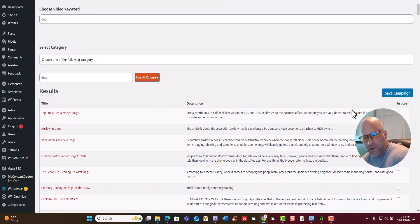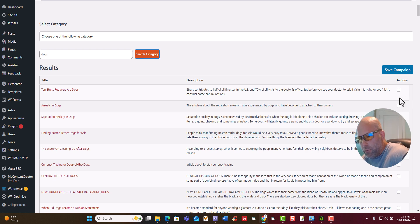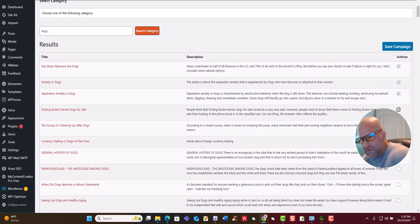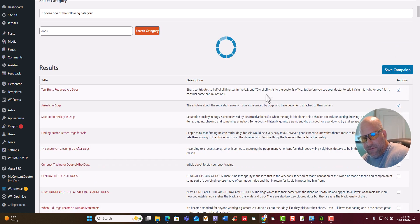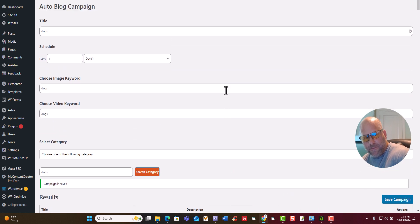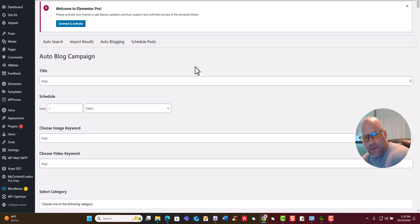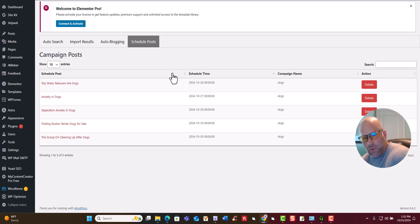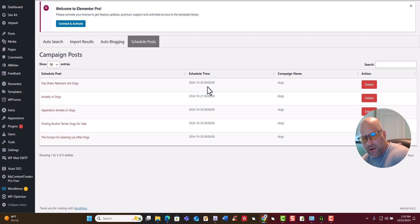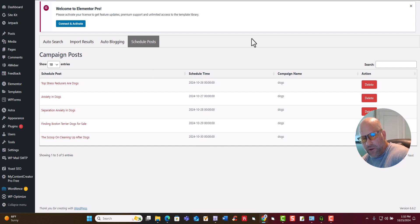So now what we're going to do is this is the way you set up the auto blogger. Very simple. You just click right here on these. Then you click on save. Now those articles that you just saved, if you come over here to schedule posts, this is where we just scheduled them. Today is the 25th of October 2024. You can see right here it's going to go out on the 26th and the 27th, 28th, 29th, 30th. That simple.